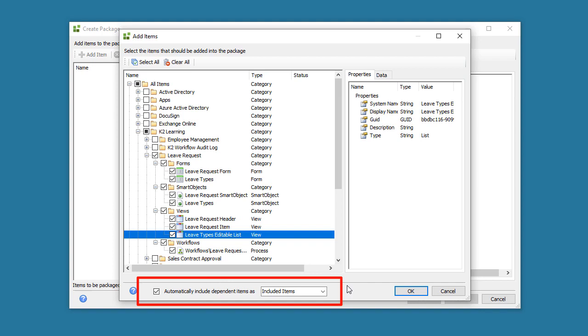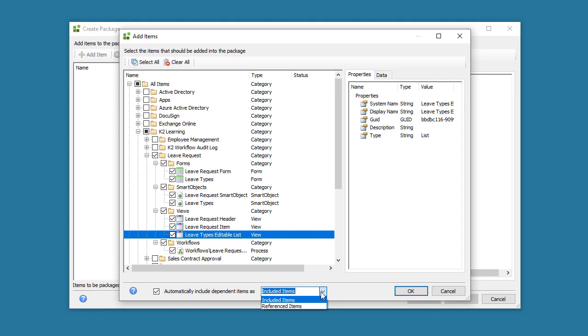Notice the checkbox at the bottom of this window, which states Automatically Include Dependent Items As, with the options of Included or Referenced. If you're packaging this application up for another K2 environment, and let's say one of your views references a Smart Object that has lookup list data in it such as regions or departments.